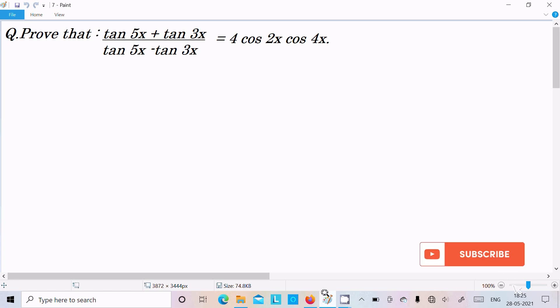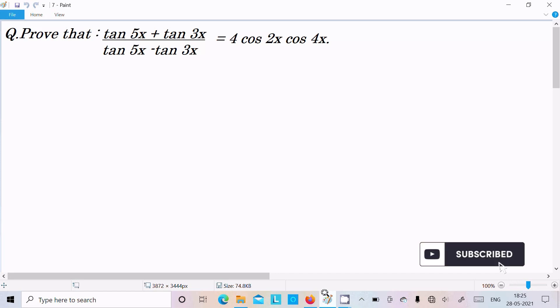I am going to prove that (tan5x + tan3x) divided by (tan5x minus tan3x) is equal to 4cos2x into cos4x. Let's see the answer.